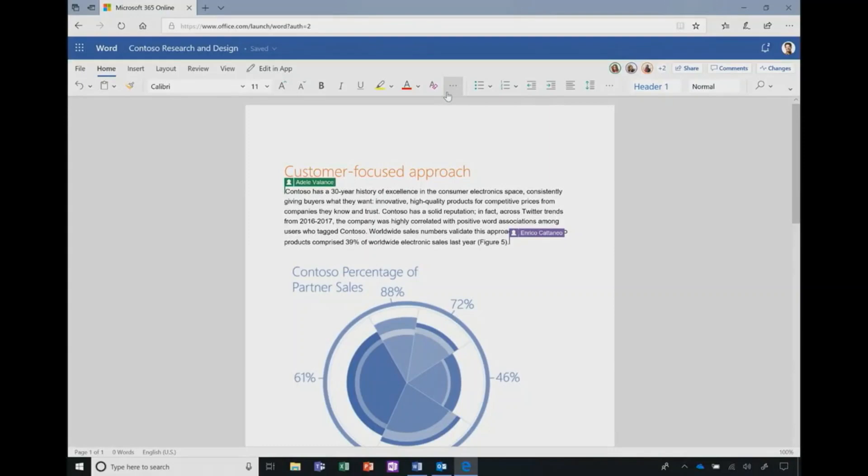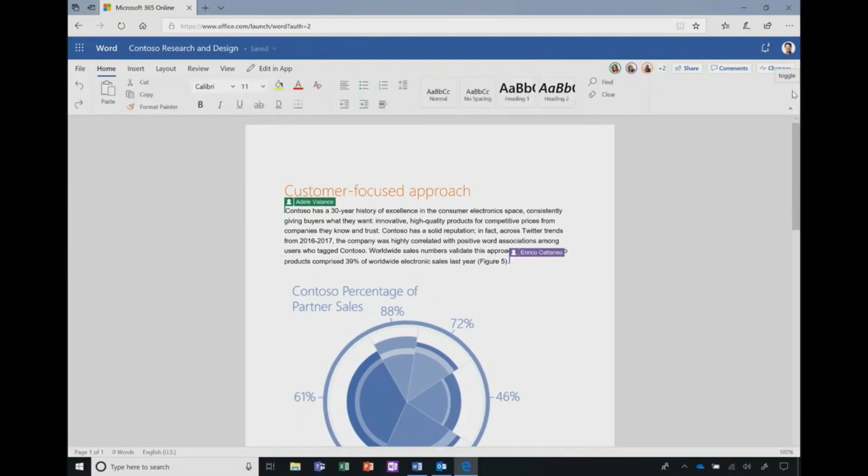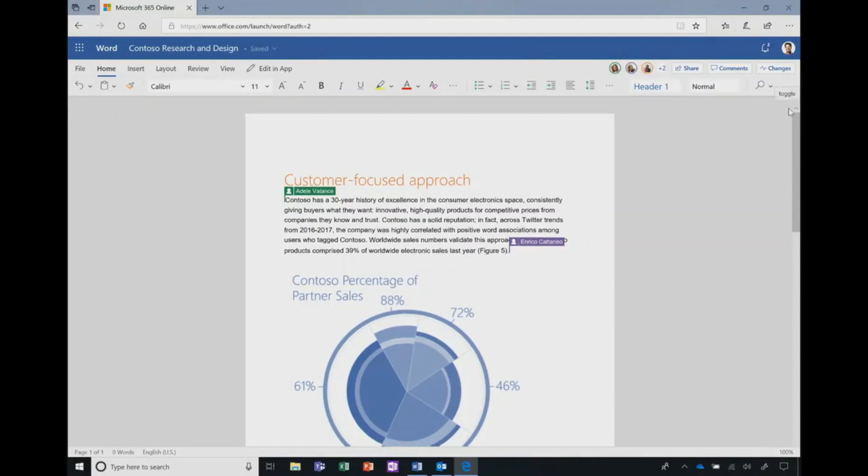For people who prefer to dedicate more screen space to showing commands, they can expand the ribbon into the classic view with all of the commands in place. That option to expand will continue to be available to users so everyone can choose the experience they prefer.